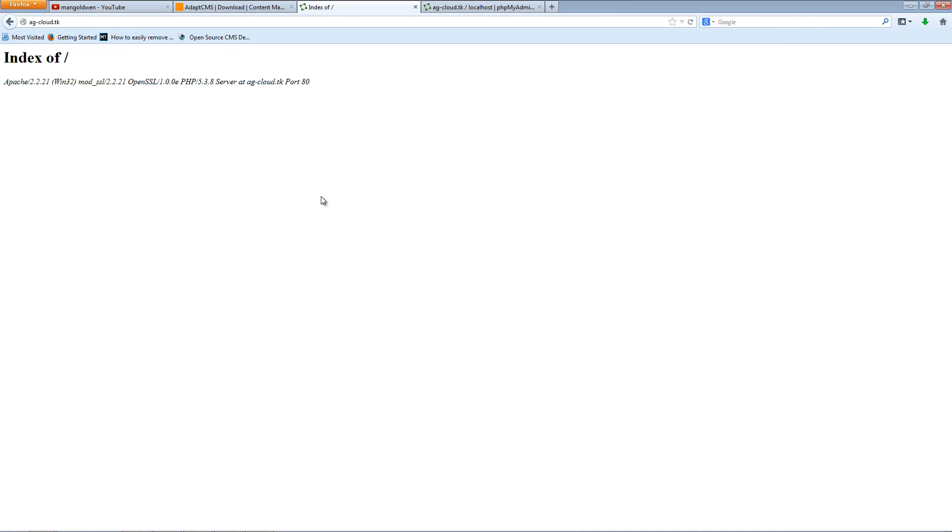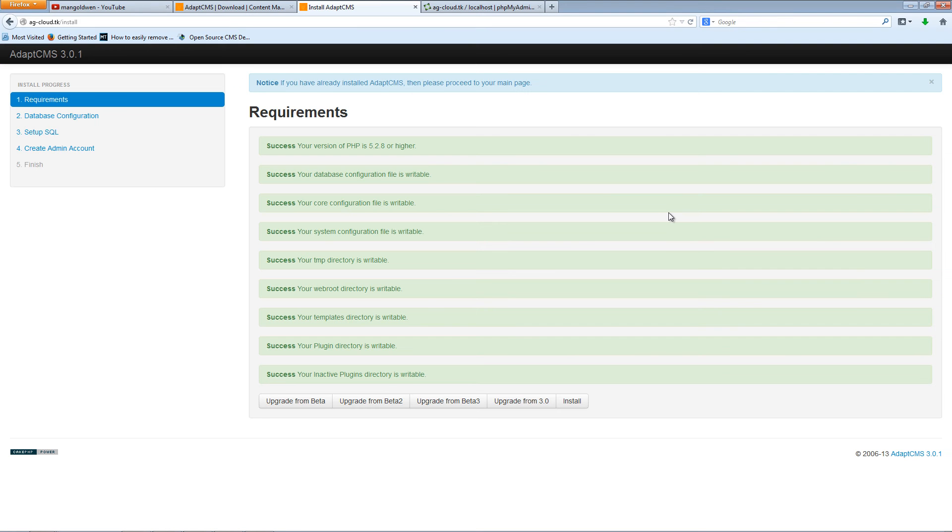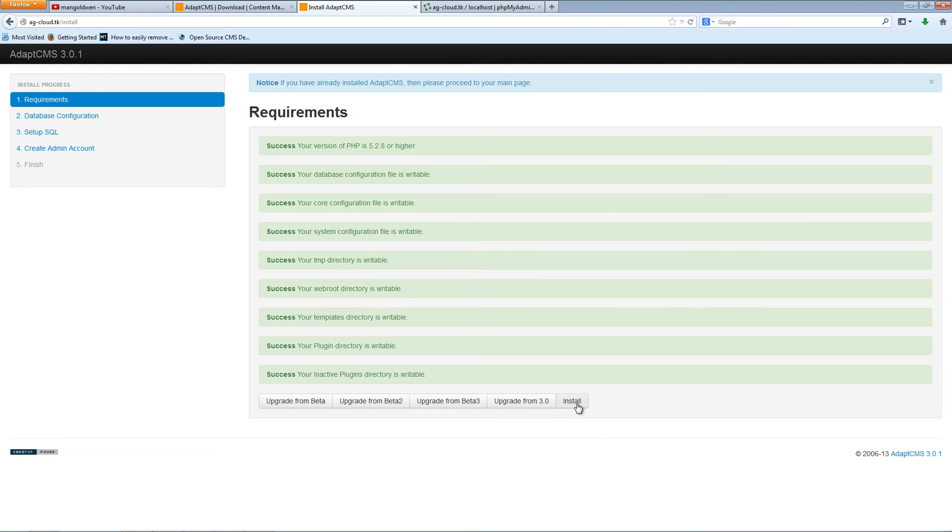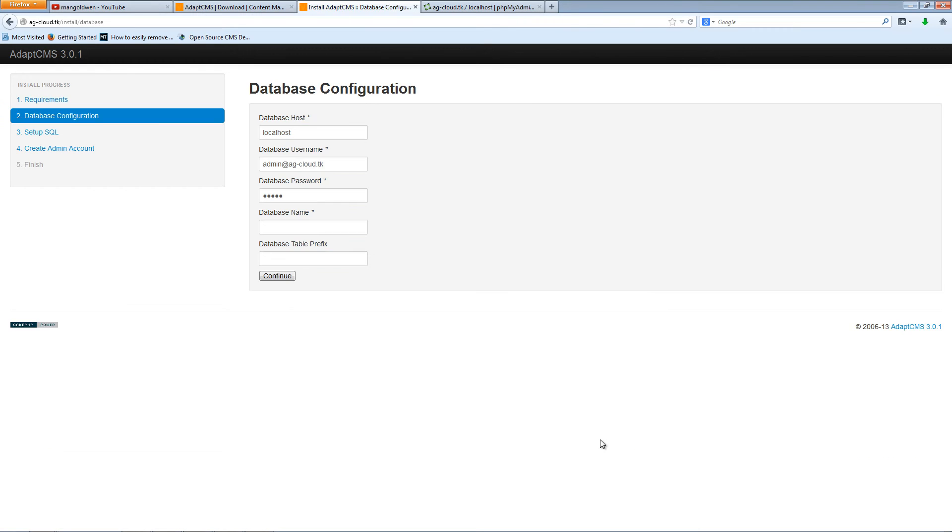Minimize this one as well and I'm going to refresh and start the installation. Everything looks good here, everything is incredible. Let's start by clicking install because we want a fresh installation.